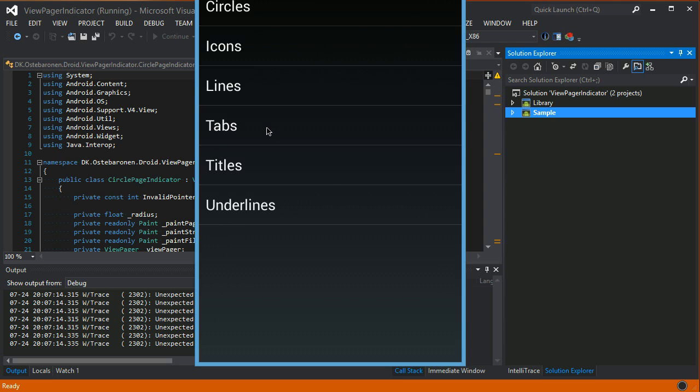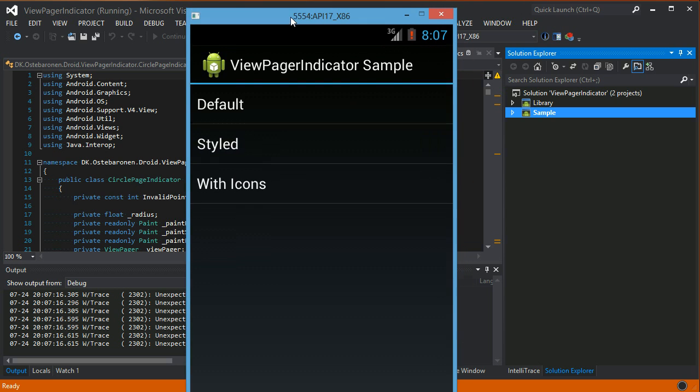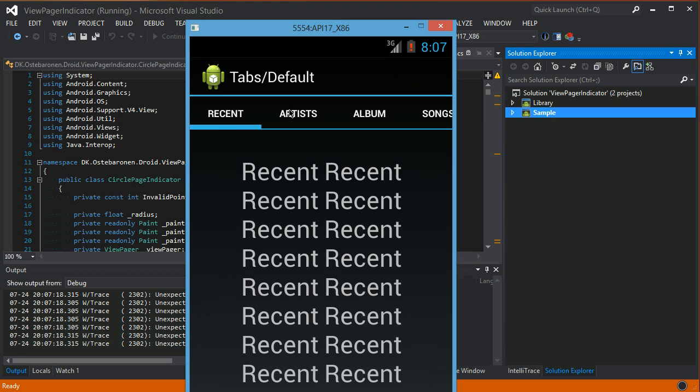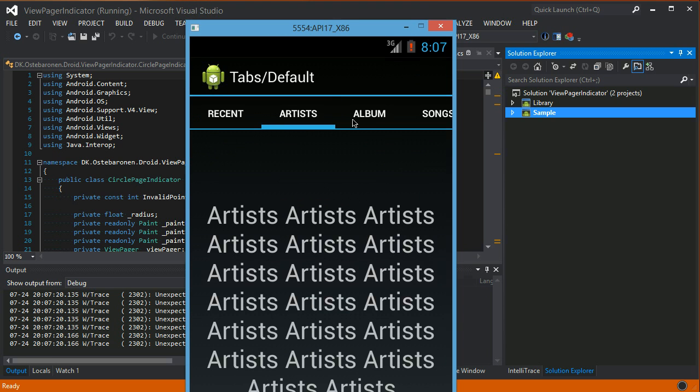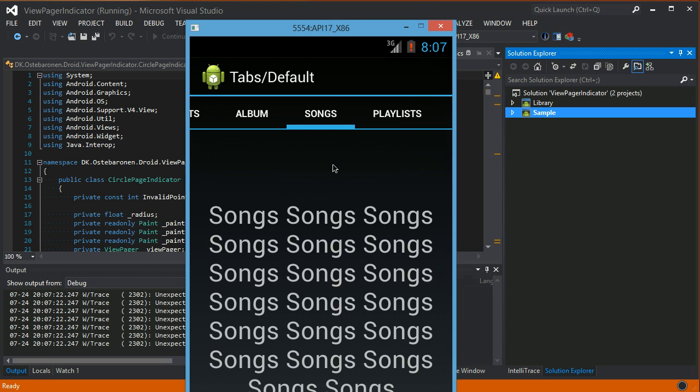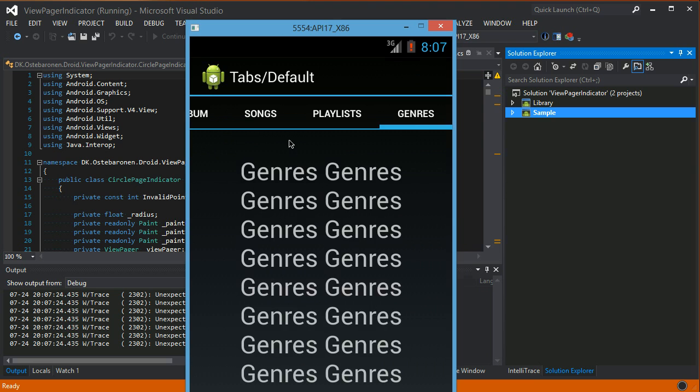And then there's Tabs which are shown at the top which tries to mimic the tabs of Ice Cream Sandwich, and that's how these look like.